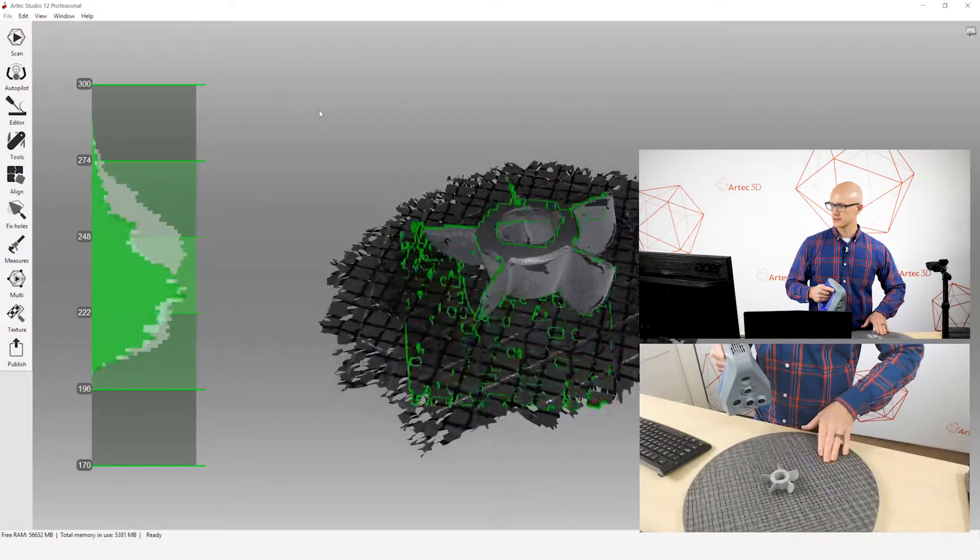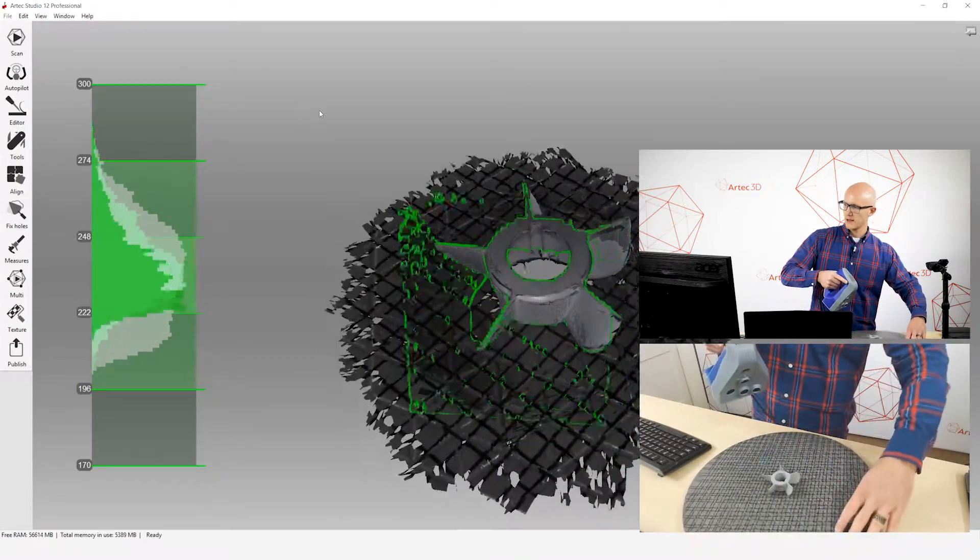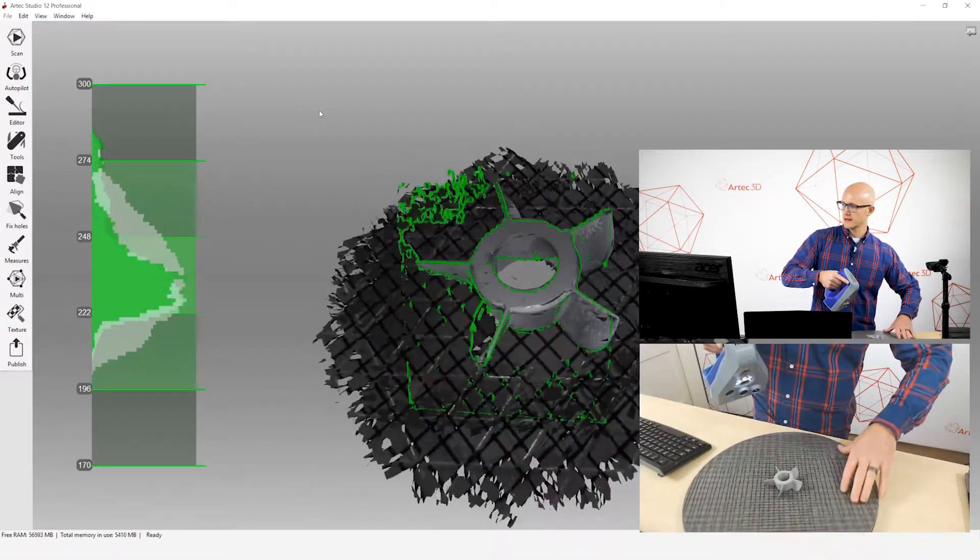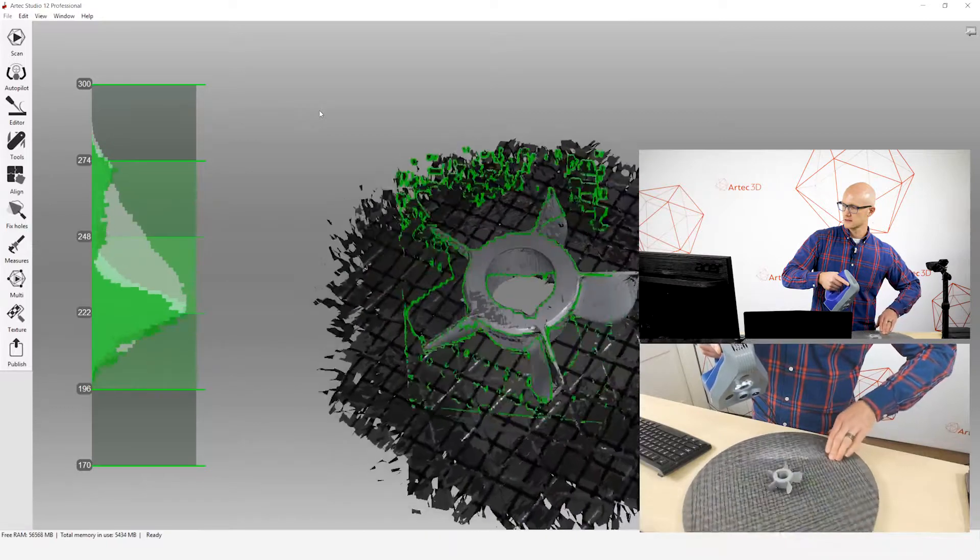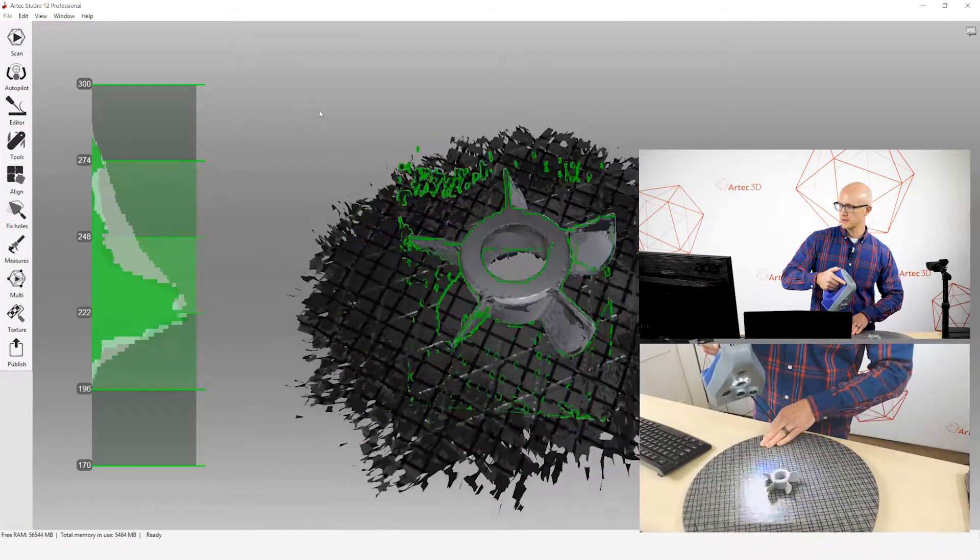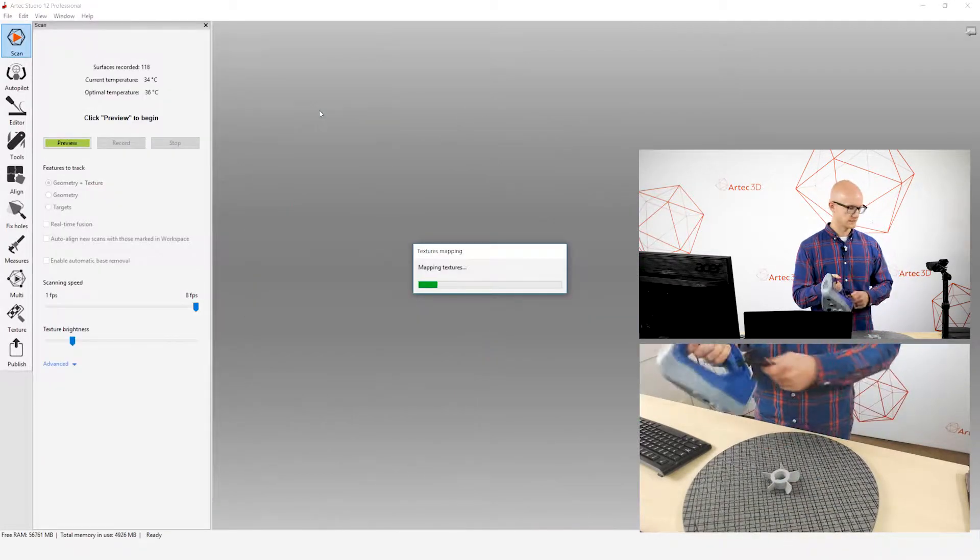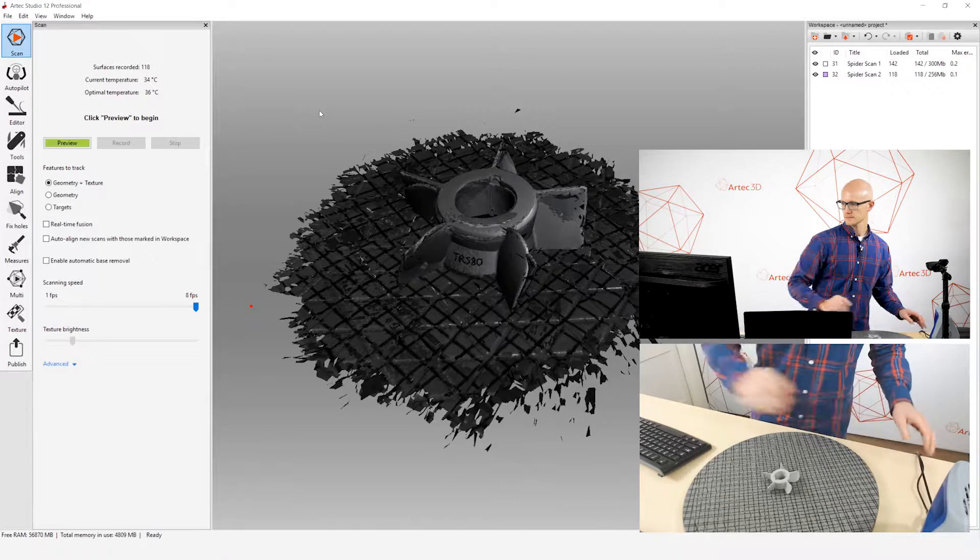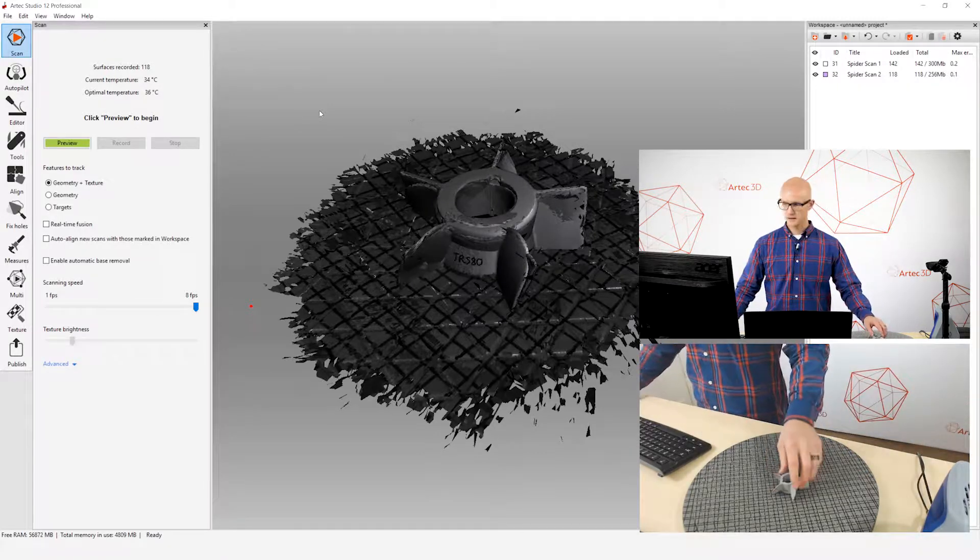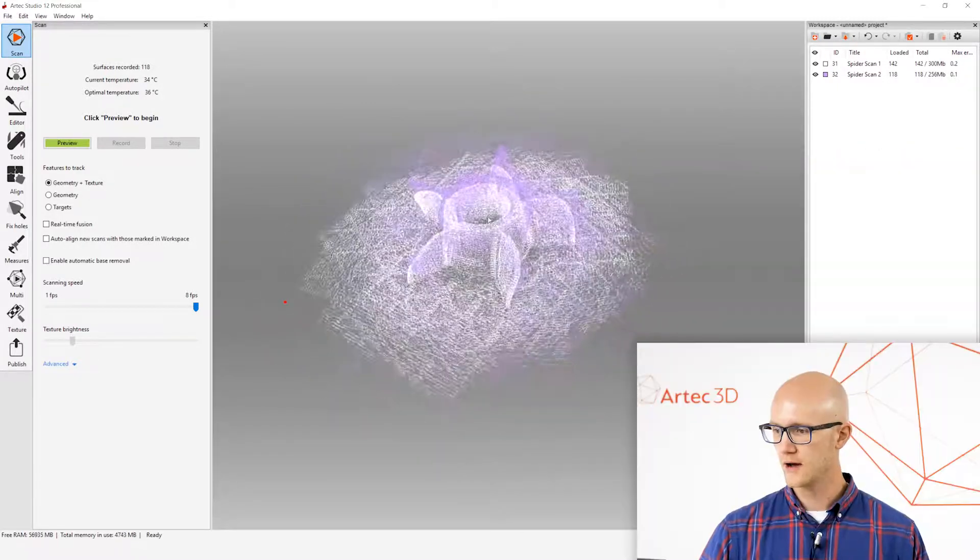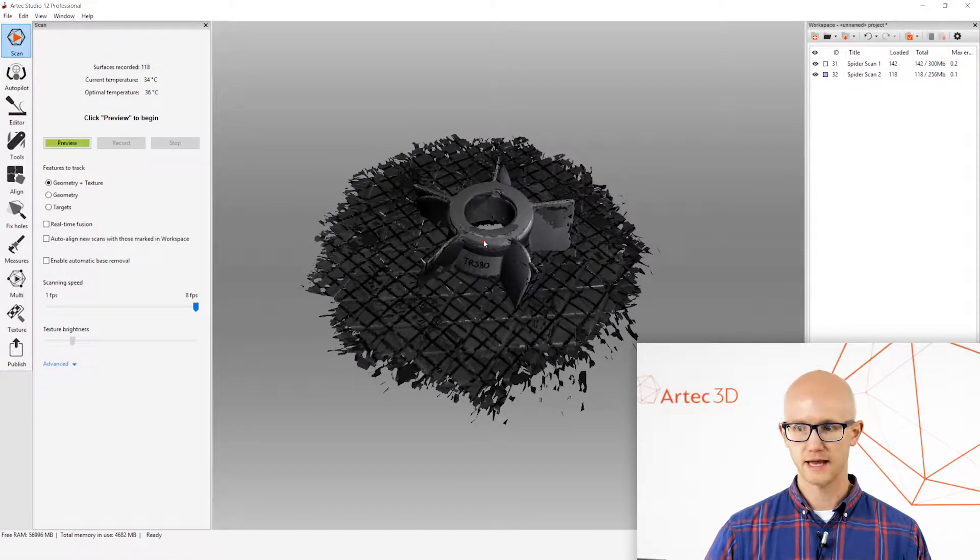So what this will do, this will allow us to create a complete watertight object that can be used for all sorts of different purposes. Alright, so now we have our raw scan data.